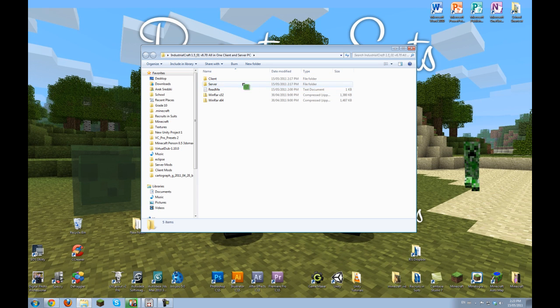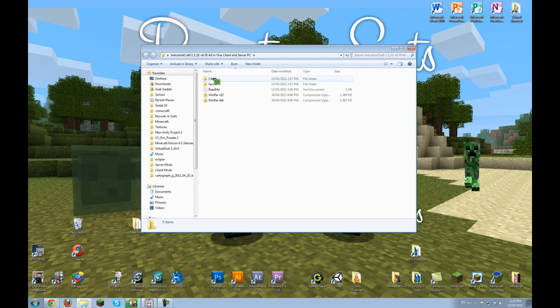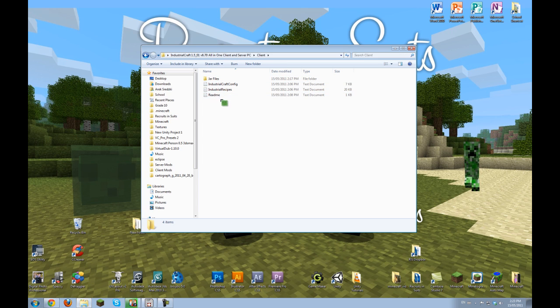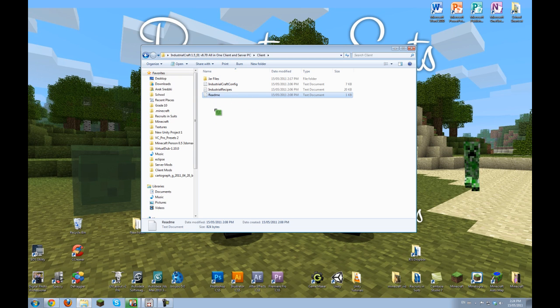Once you've installed that, you're going to want to go into your client folder to install the client, which is what we're going to start off with. Open this and then there's a readme file that describes the whole process if you need any help.